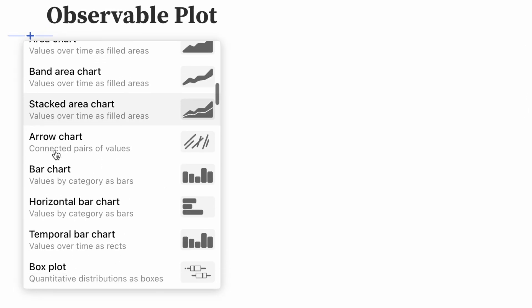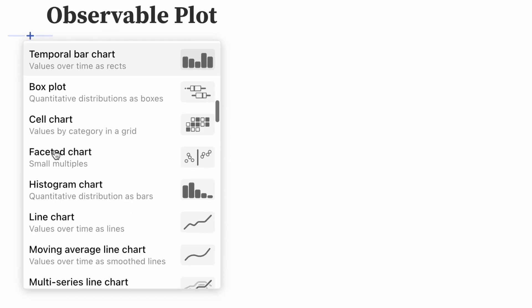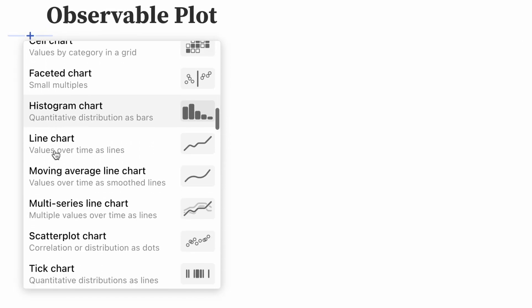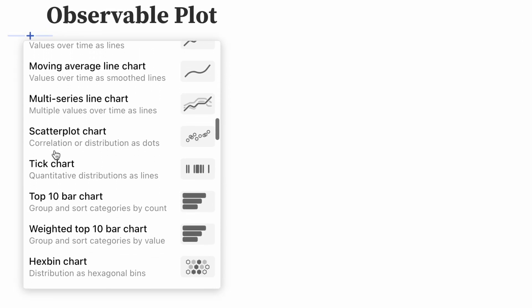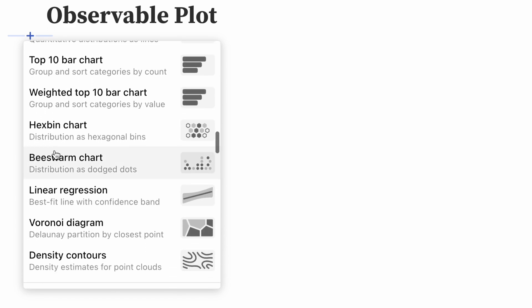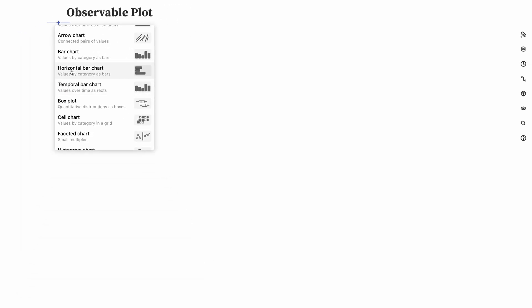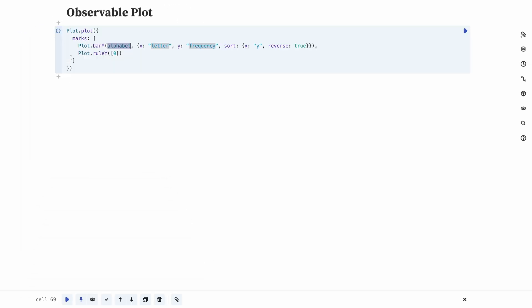To get started quickly, search for and then select an existing code snippet from the Add Cell menu. Snippets from many common chart types are included, such as scatterplots, line charts, ordered bar graphs, histograms, area charts, and more.